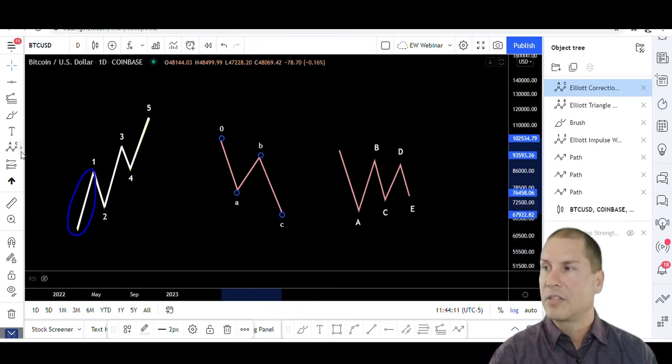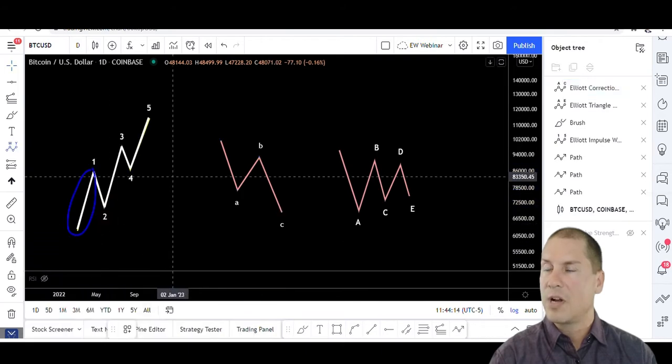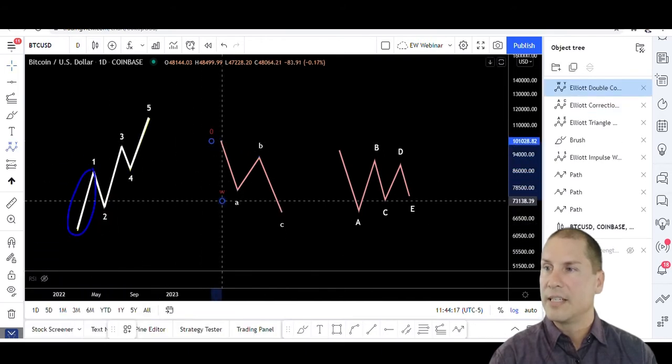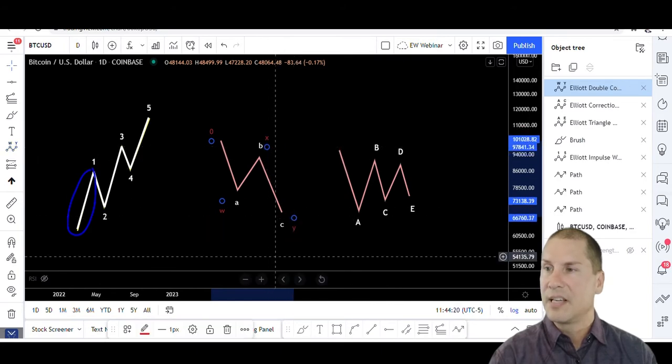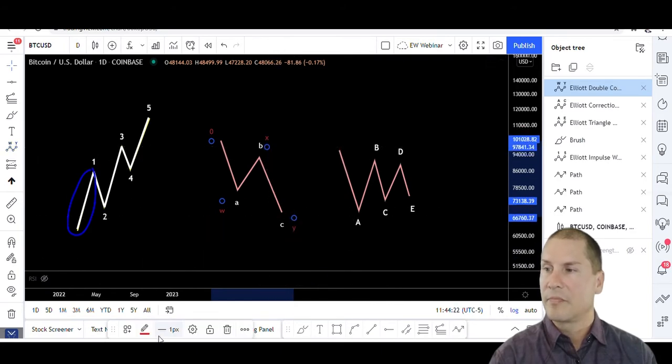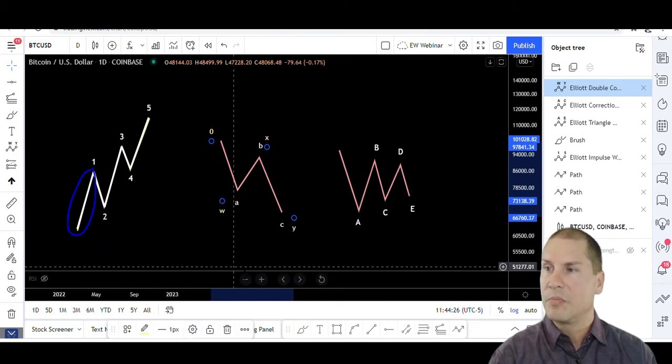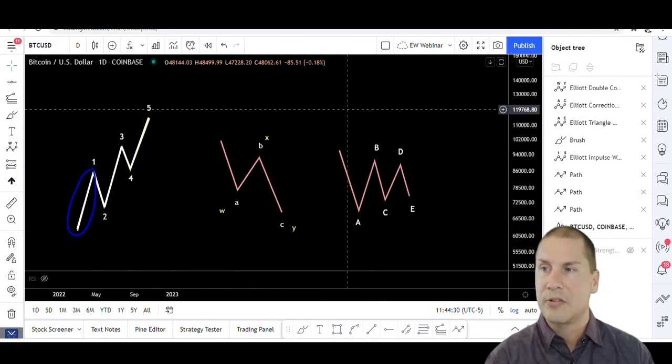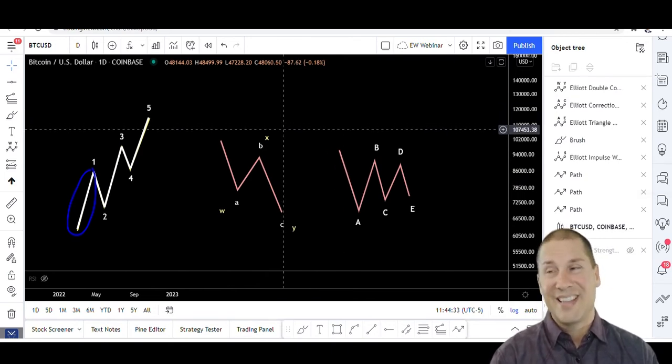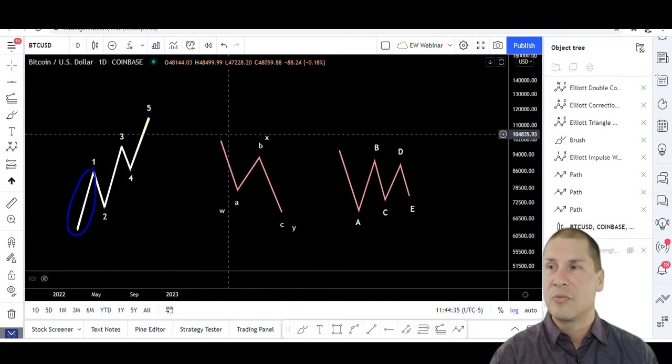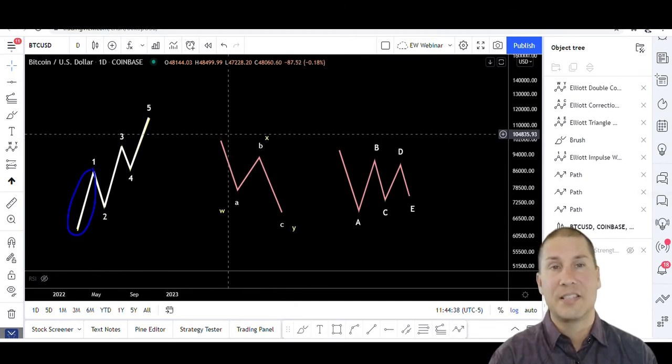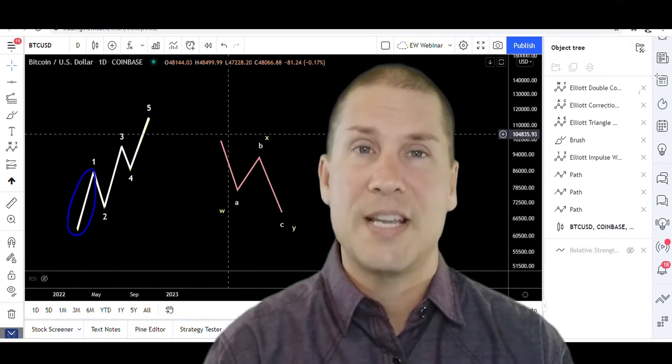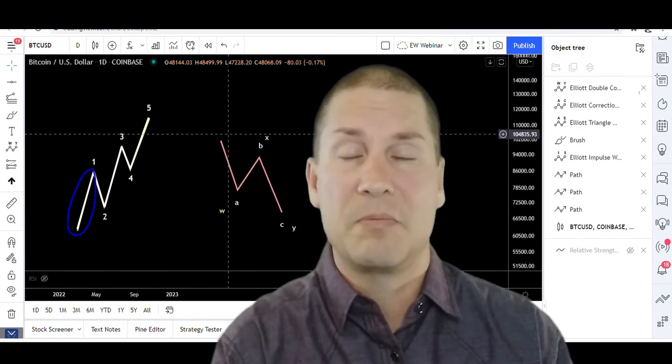We could also come out and we could call it a W, X, Y. Now within Elliott Wave theory, there is a difference between A, B, and C and W, X, Y. Again, it's beyond the scope of this course, but there is a difference, and I can teach you how to distinguish the difference between those. At the end of the day, the result of the W, X, Y and the A, B, C is the same.